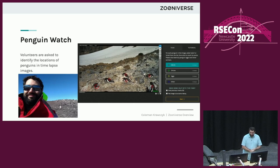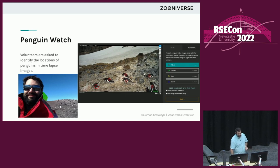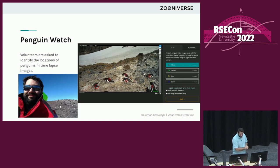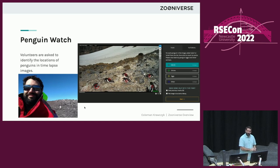One of my favorite projects on the website is Penguin Watch. In this project, volunteers are asked to identify the location of penguins in time-lapse images from camera traps set up in the Antarctic. Volunteers use a point tool to click on the penguins. I did a lot of work on the data analysis for this project, and the PIs were kind enough to take me down to Antarctica with them in 2019 — essentially a glorified trip to change out SD cards and collect penguin poop.